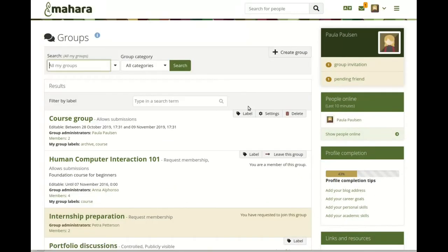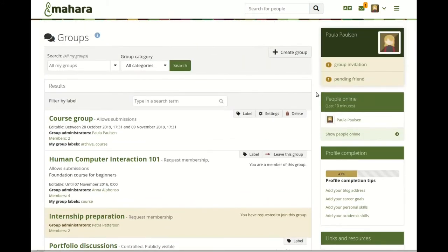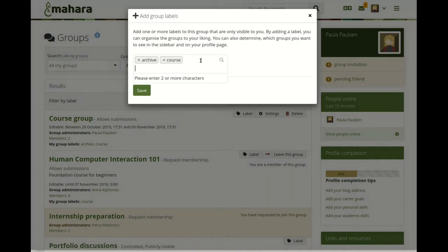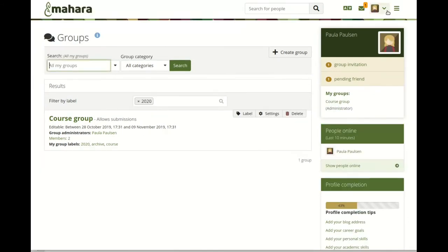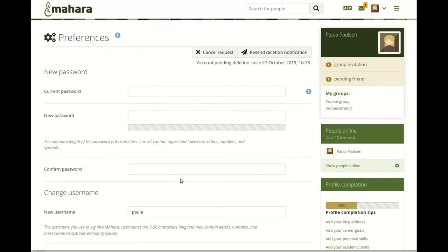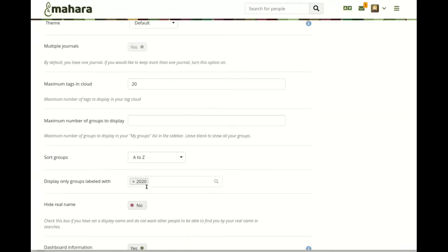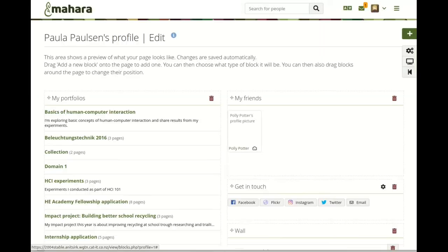Personal group labels. If you collaborate with people on a regular basis in groups, or use groups for assessment purposes, you can quickly have a lot of groups to manage. Seeing all of them all the time can make it difficult to find the right groups. That's why you can assign labels that help you filter groups in which you are a member. These labels are only visible to you, and you can use them on the groups page, in your sidebar where you can select which groups to display, and also on your profile page in order to narrow down which groups you want to show others.